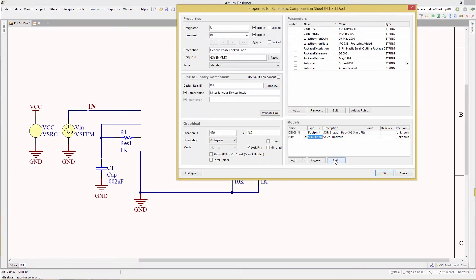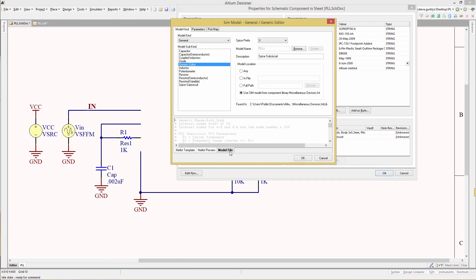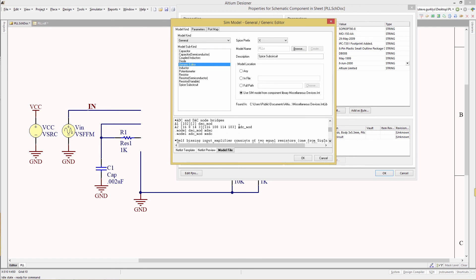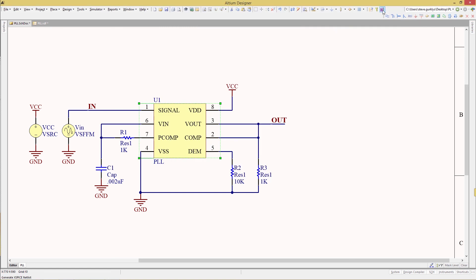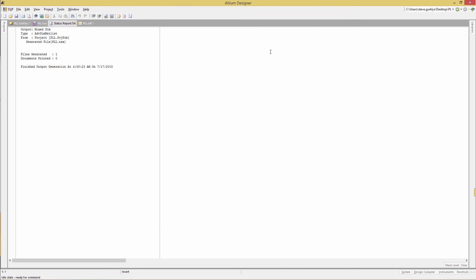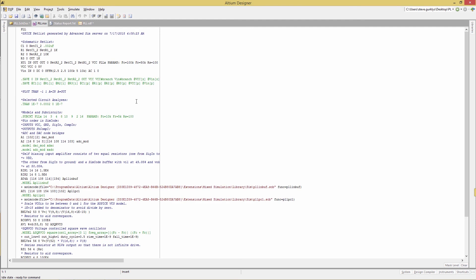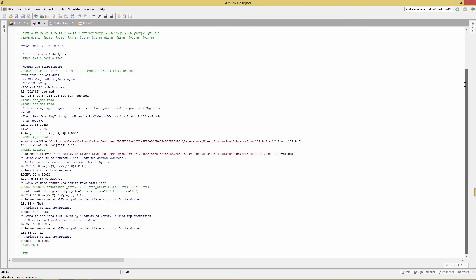I'm going to select the PLLX, click Edit, and then go to the model file. If I scroll down and find the sub-circuit — specifically the ADC and DAC node bridges — and check the third icon in the toolbar, the simulation toolbar will generate the Xspice netlist. The simcode models are referenced using a keyword model path, and that keyword gets converted in the generated NXF file. Going to the PLL.nxf tab and scrolling through the netlist, we find .model apll linbuf, and right after that is the simcode information.